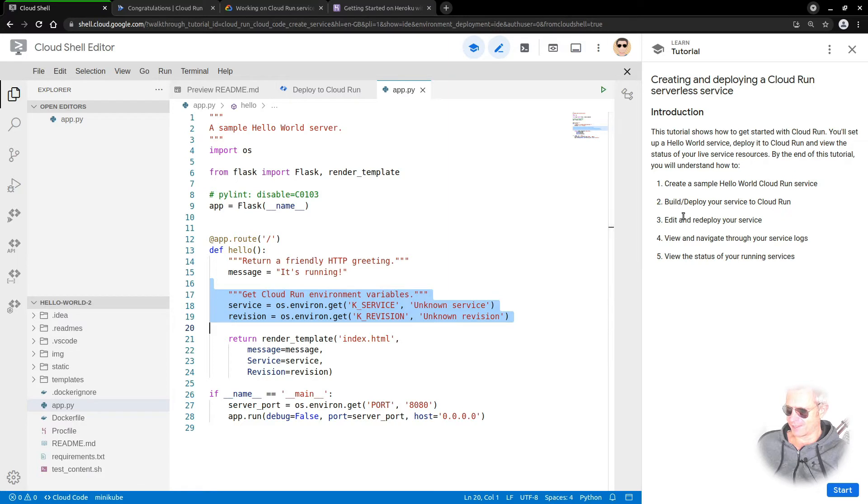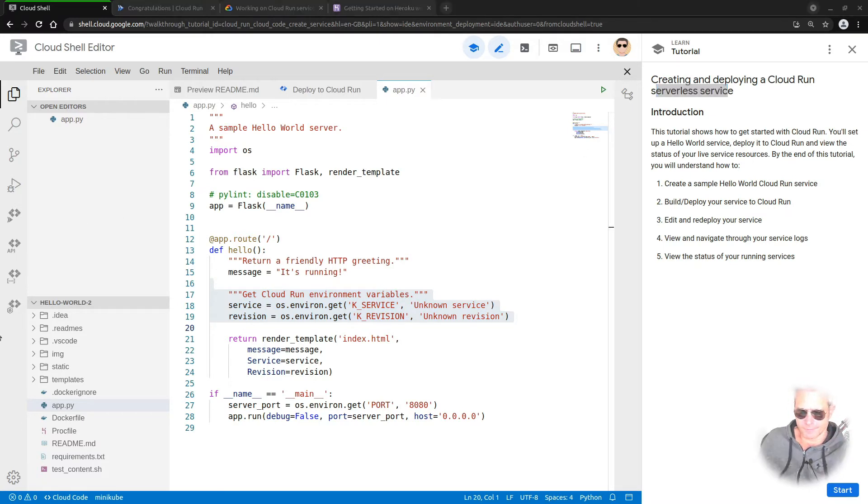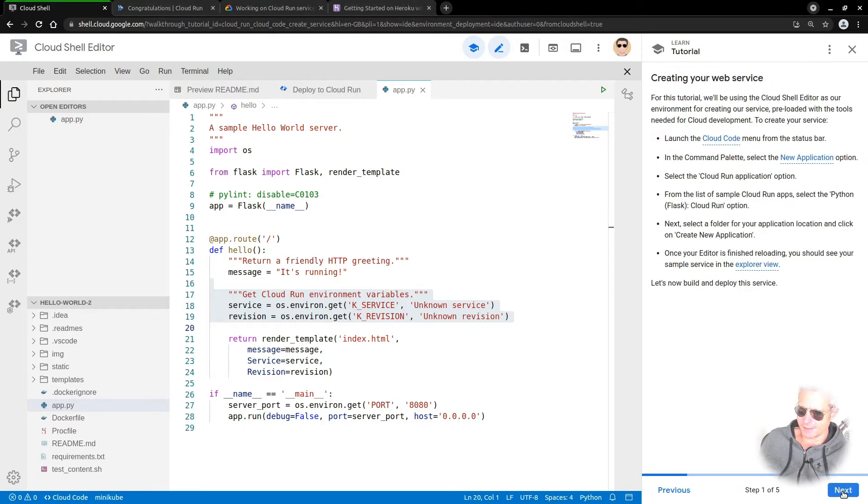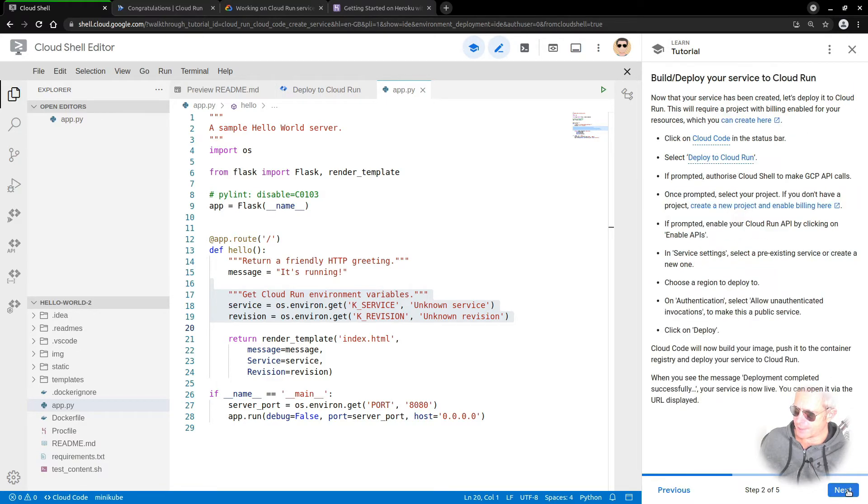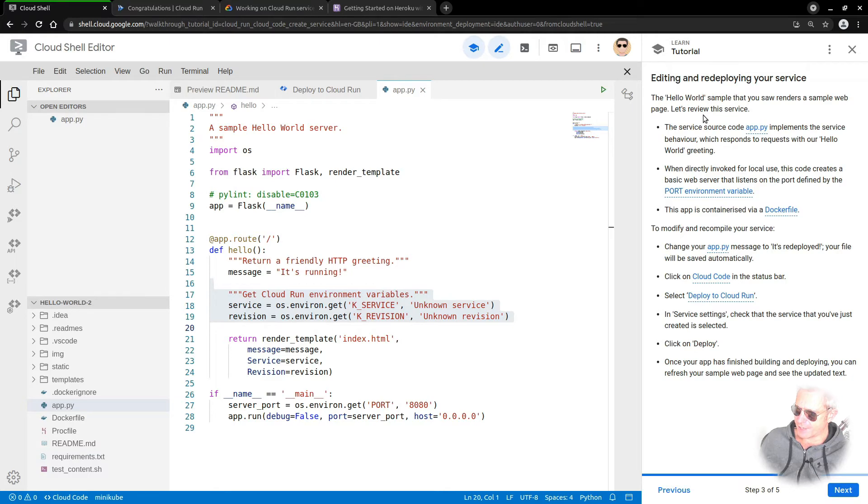Sorry about that, I had a spam phone call. We've seen the code, fairly standard. What you do is you just create a new application and then you deploy it. Once it's deployed, the next thing is to edit it and redeploy it.